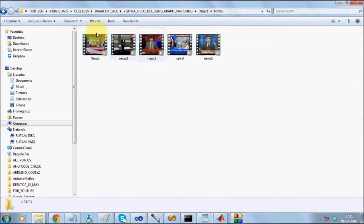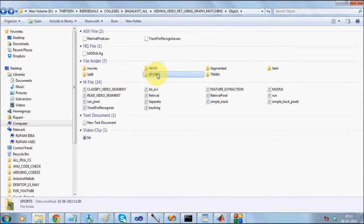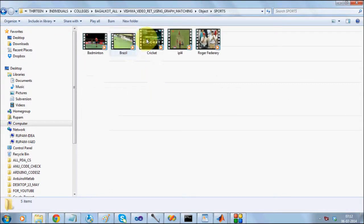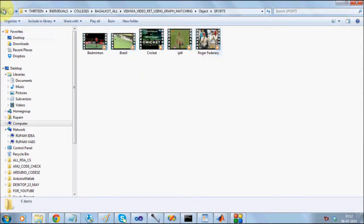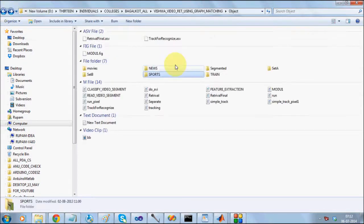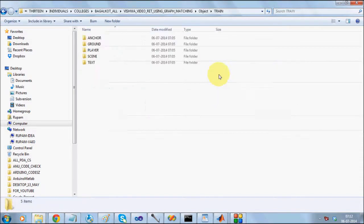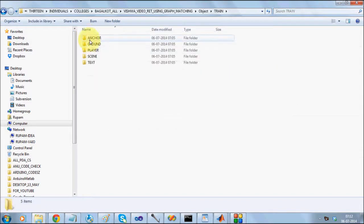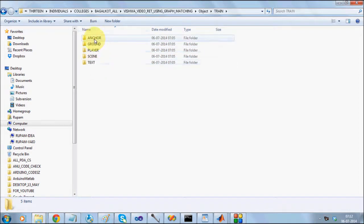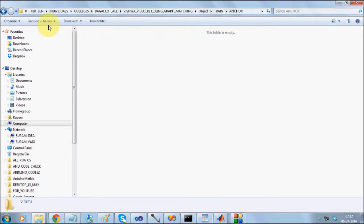We are taking two categories, news videos and sports videos. It is going to first segment the objects from the news and sports videos. These objects are broadly classified into this many categories which you can obviously change.